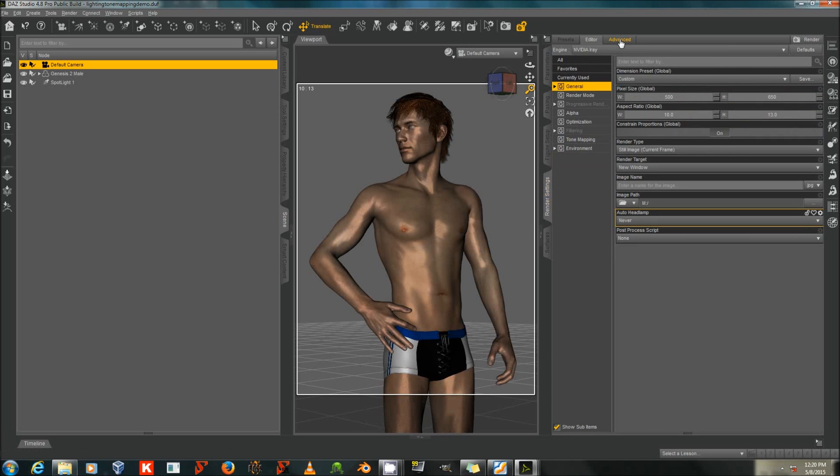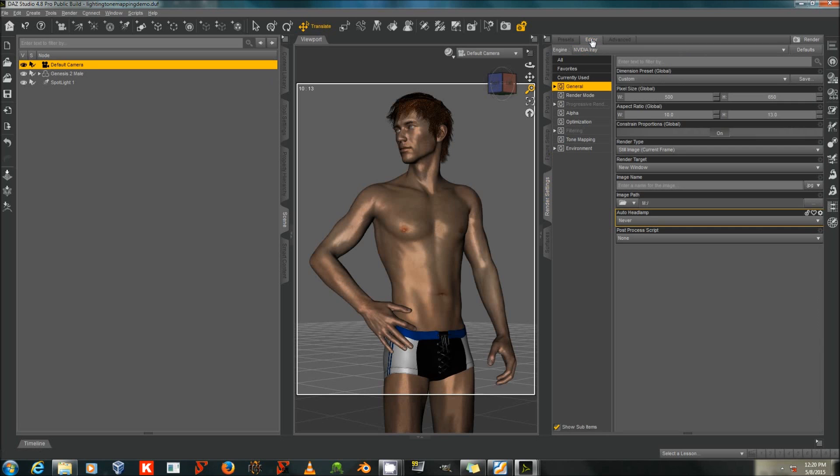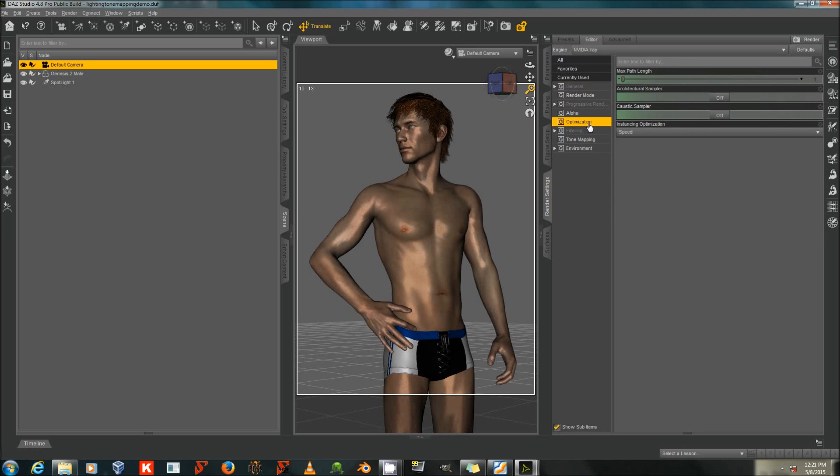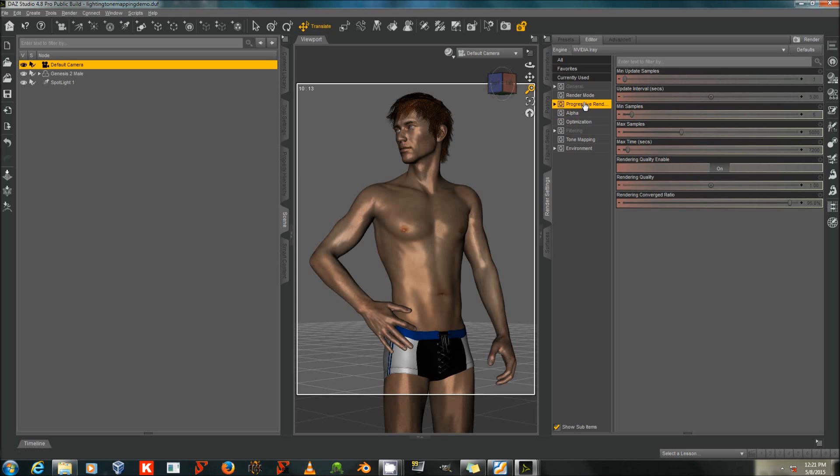I will go to Advanced and turn on OptiX Prime Acceleration, because for some reason it is off in the default settings, but it needs to be on because it will speed up render by quite a bit. And I'm going to set Instancing Optimization to Speed, not Memory. This again does not make a large visual difference but does make things go much faster. For now, I've left the Progressive Rendering settings at their default levels.